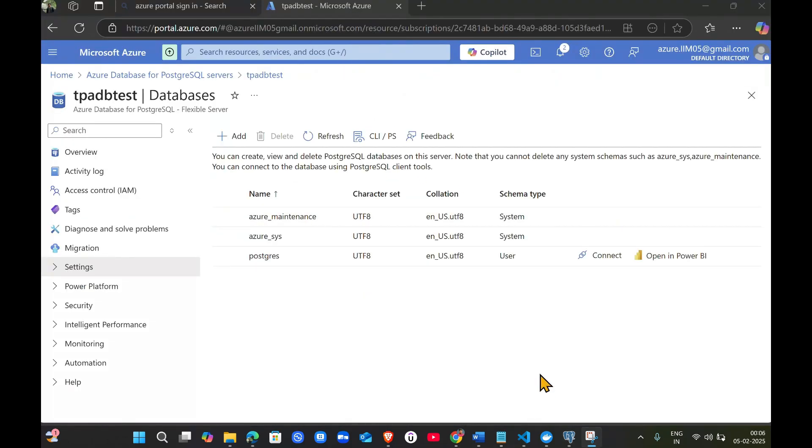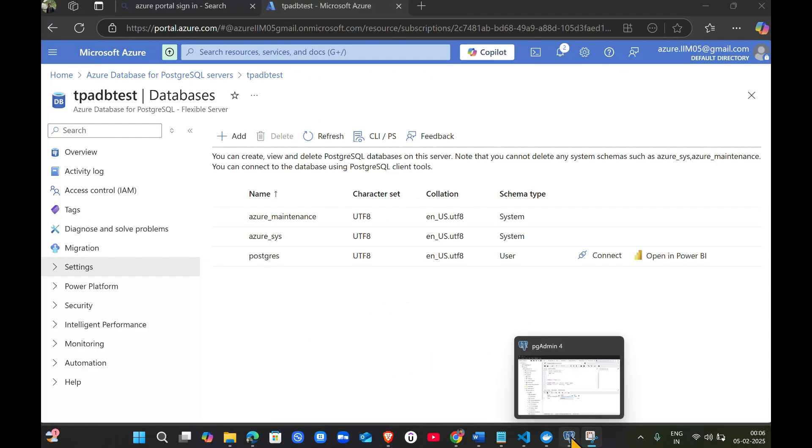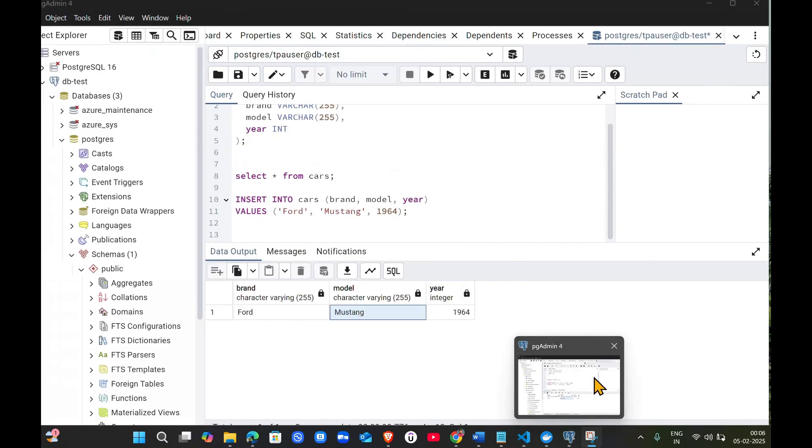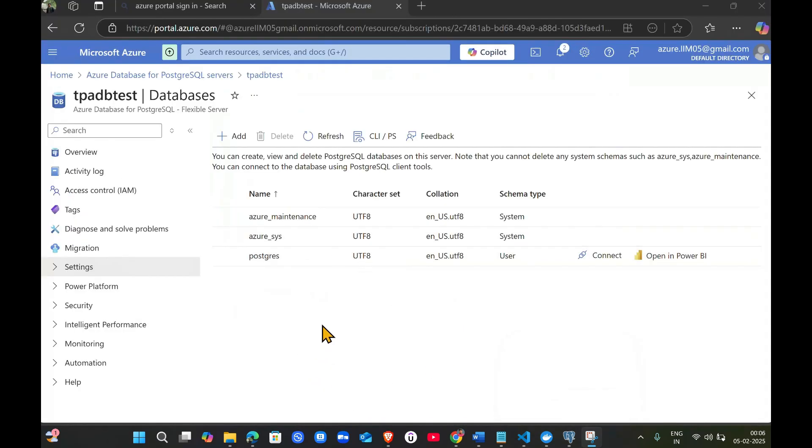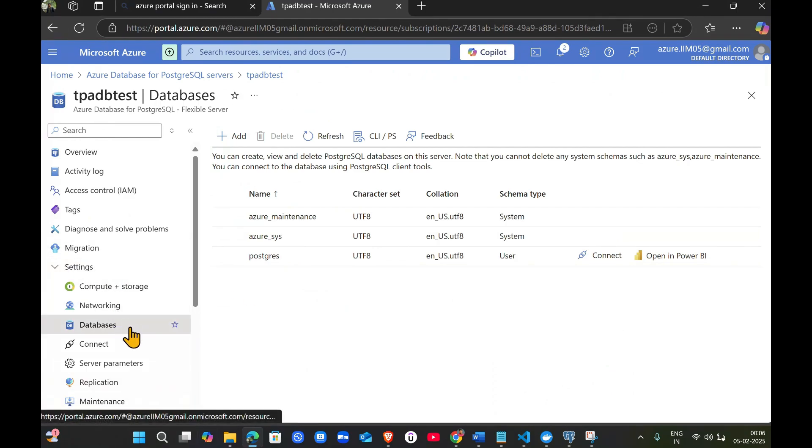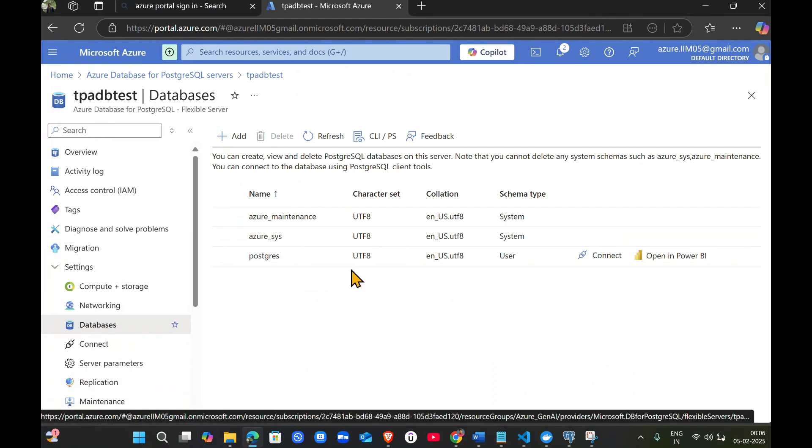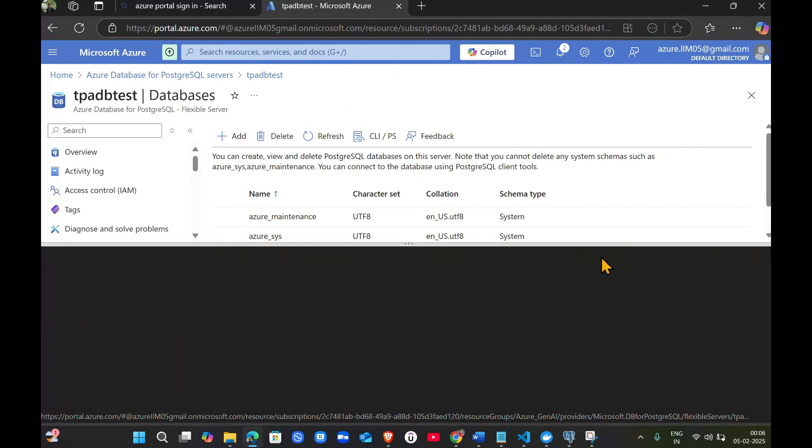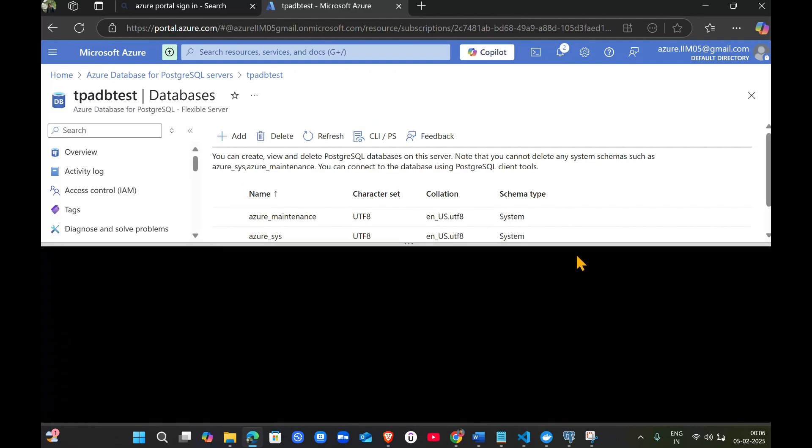One more thing guys, before I end this video. If you want to verify that your table got successfully created in the Azure server, just click on settings and go to databases on your resource. You can see this page - click on connect.